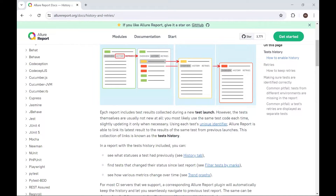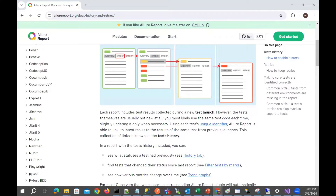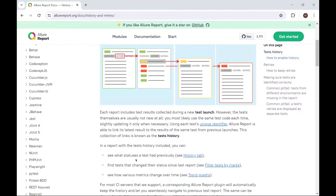To see the test execution history, we have a History tab on Allure Report. By default, nothing displays on the History tab. To enable the History tab or to view the information on the history, we need to perform a few steps while generating an Allure Report.